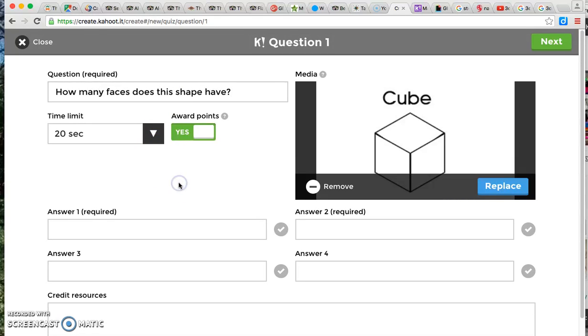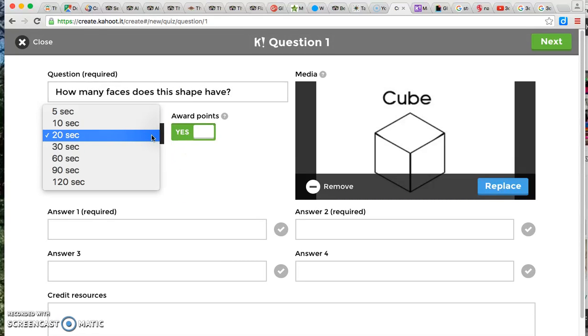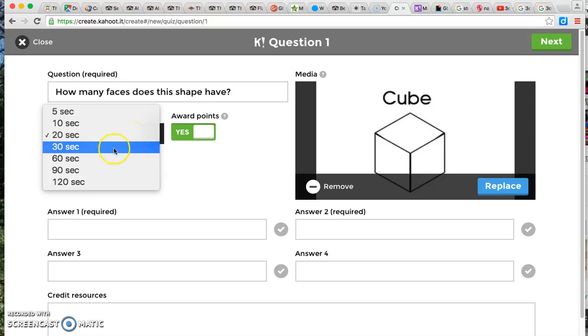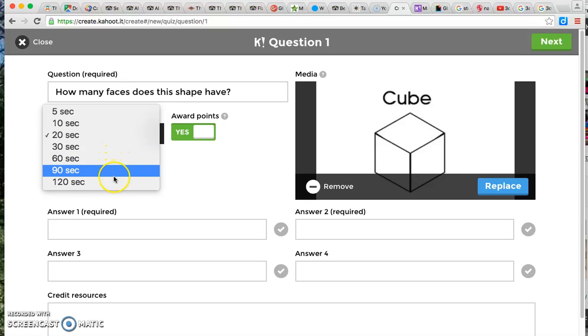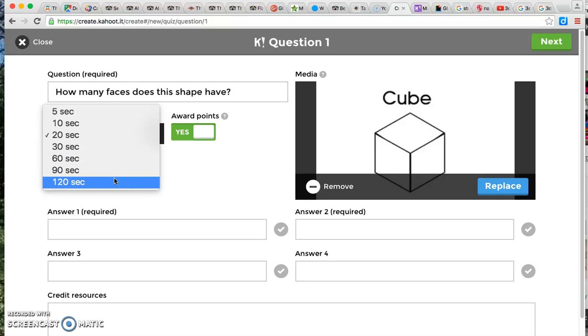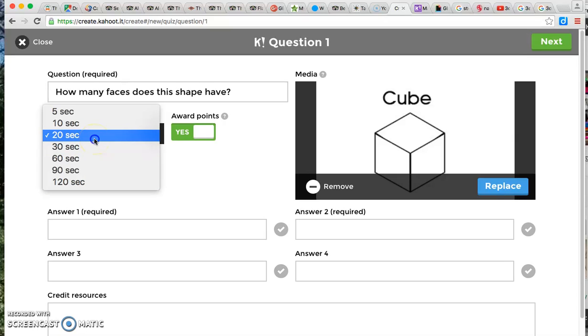As you can see here, I can change the time that my students are going to be given to think or to figure out the question. So your default is 20 seconds but you can also increase the time here as you can see. This I do sometimes if the question is a little bit harder or if I'm working with younger students who just need more time to think I can adjust that here.